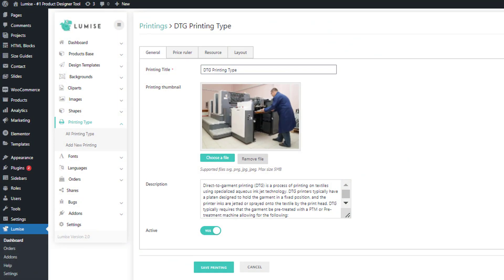Hi, welcome back to Loomis. Today we will find out which Loomis printing type is suitable for DTG printing.